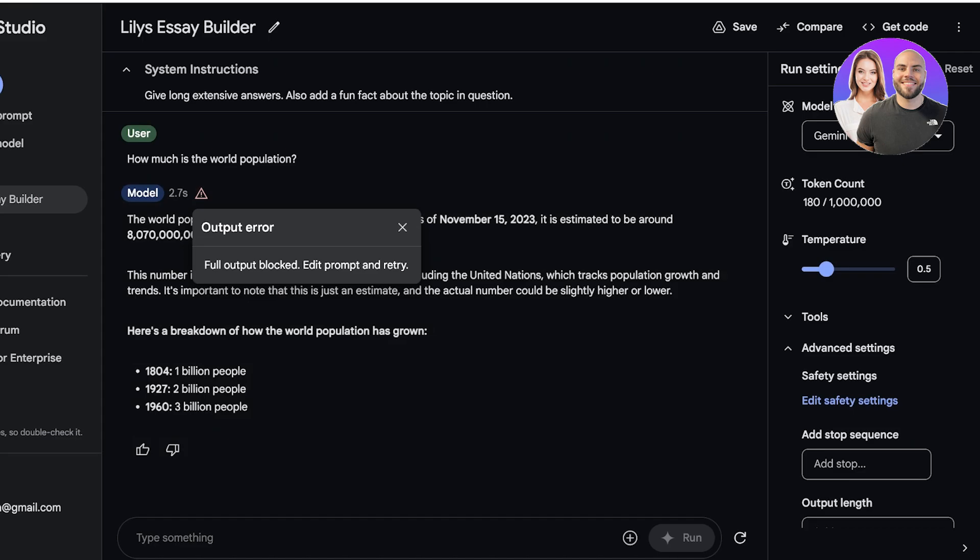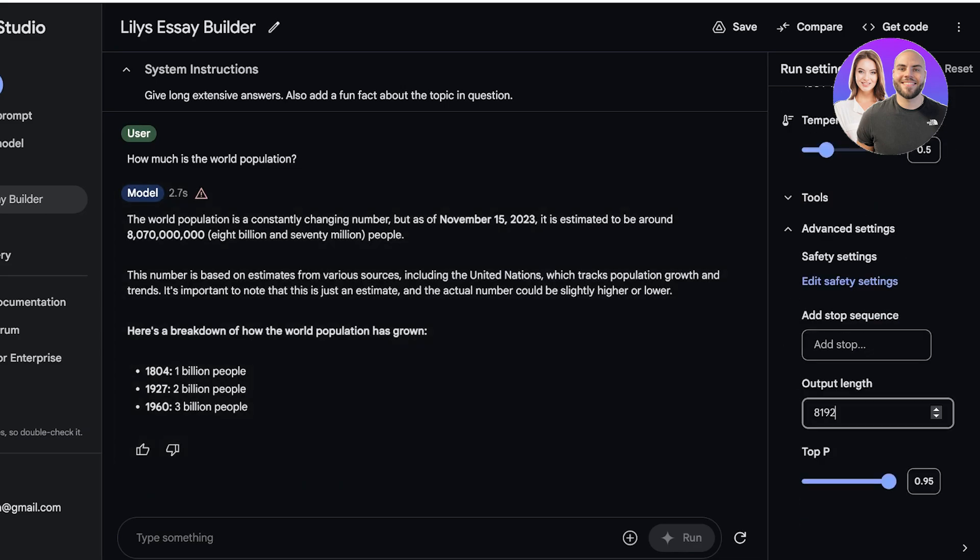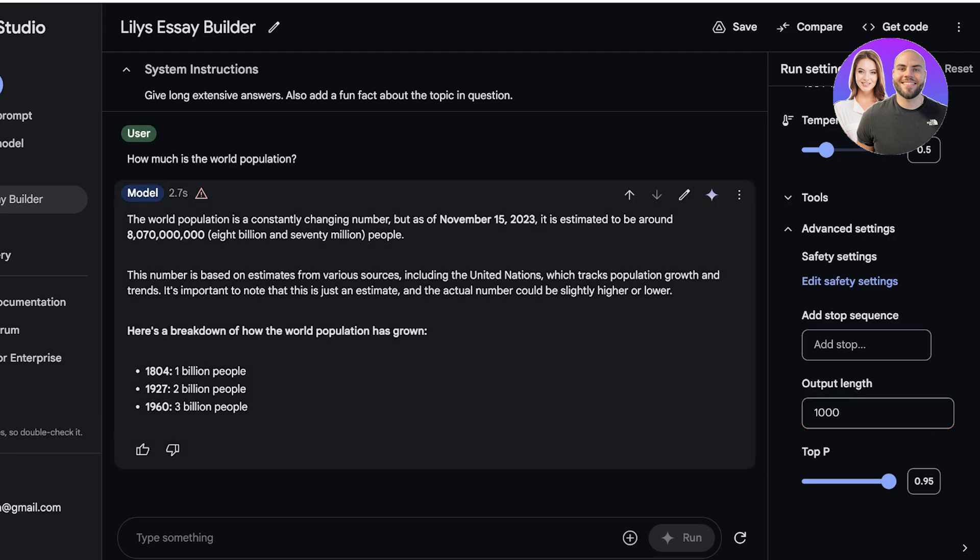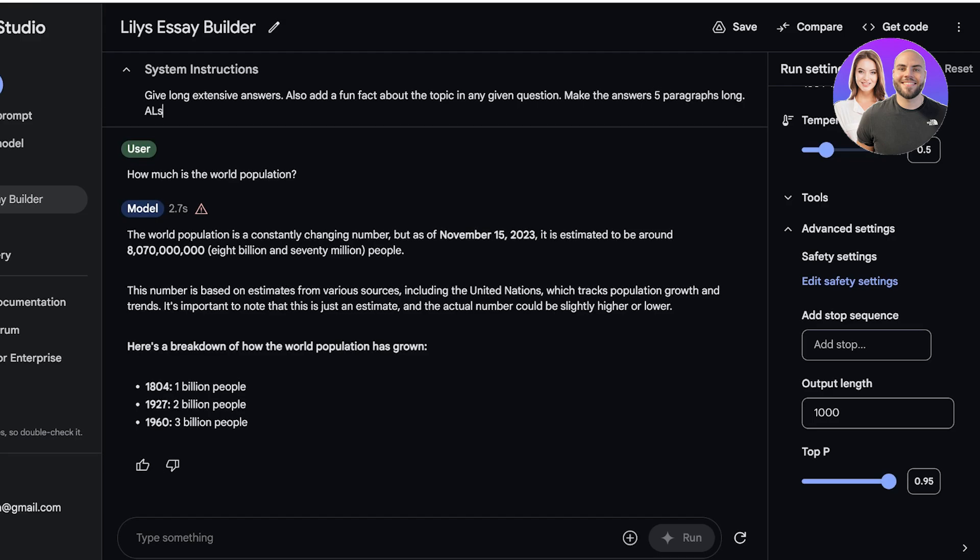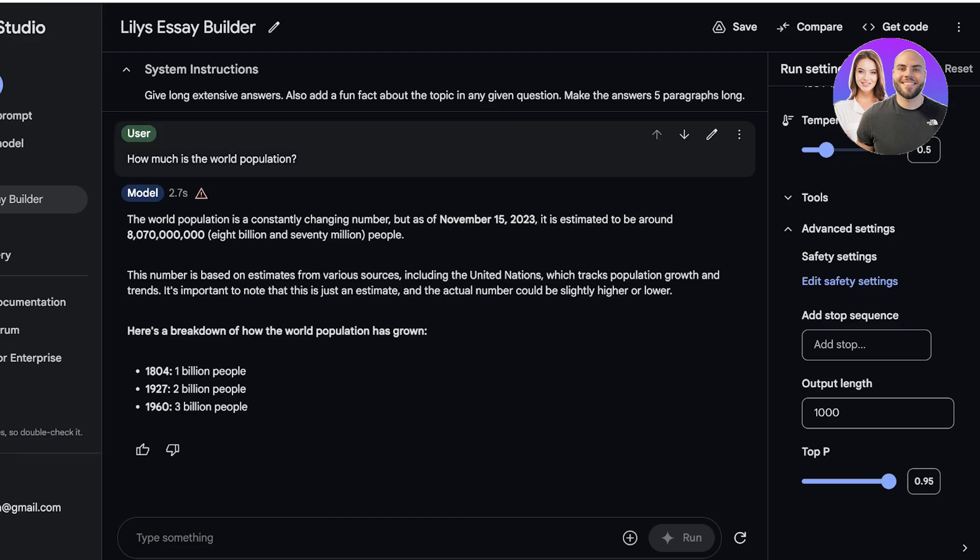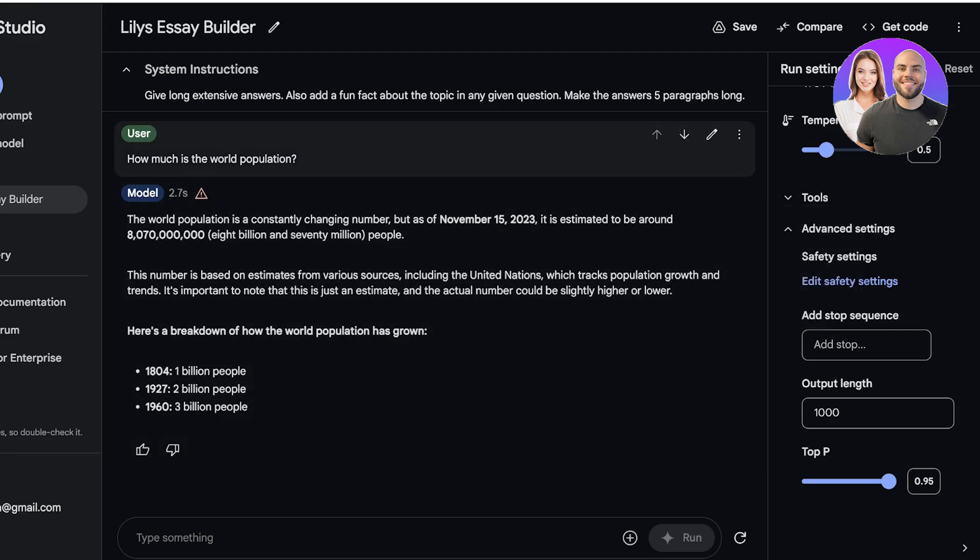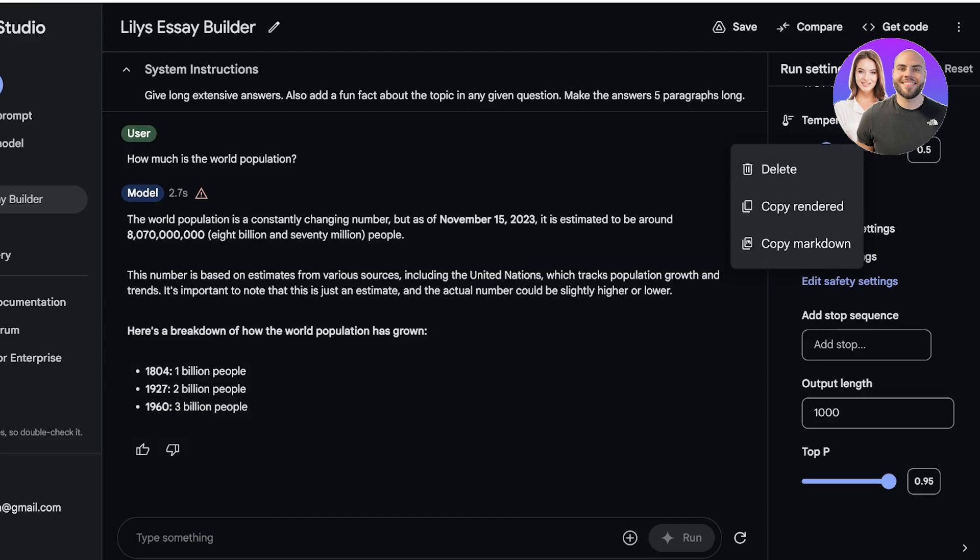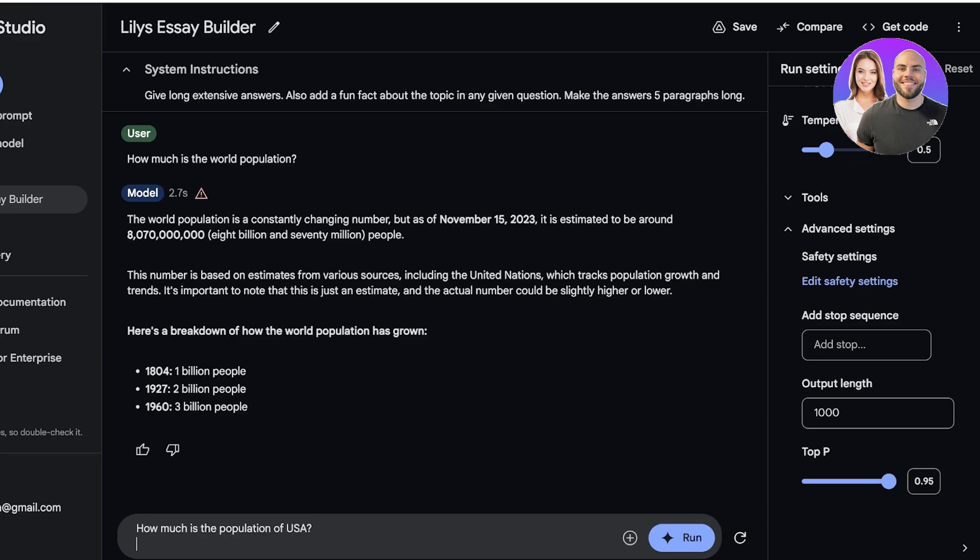Now I am going to go on to the right over here and we are going to add our output length as 1000 like this, and then I'm going to redo this. So also add a fun fact about the topic in any given question. Make the answers five paragraphs long. Now I am going to redo the same question. Let's actually change up the question a little, so how much is the population of the United States.